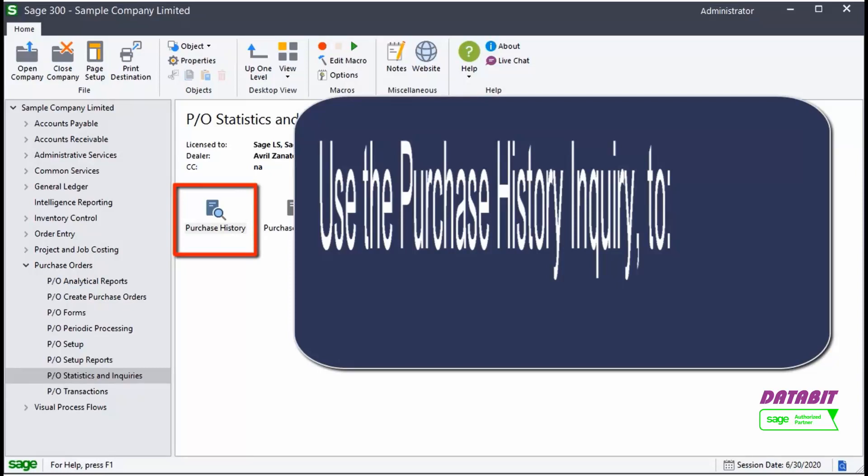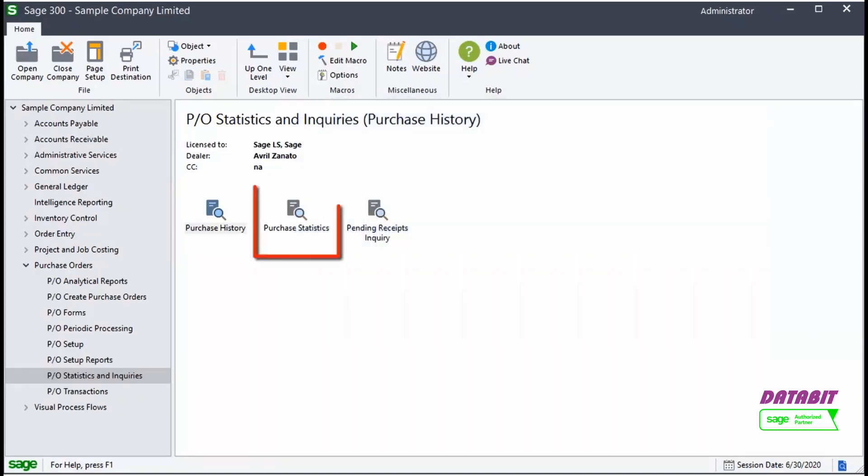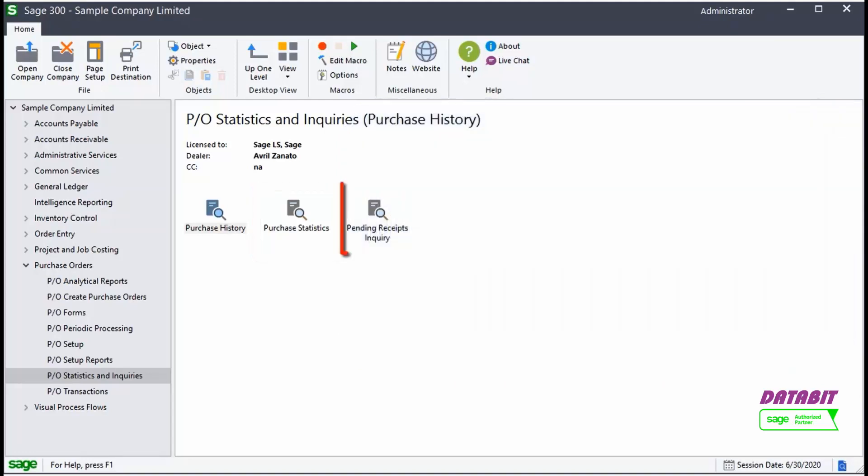Narrow search criteria by adding relevant filters to the query. Use the Purchase Statistics screen to view and edit the number of purchase orders, receipts, invoices, and debit and credit notes posted in the system for any given year period. You can view the net quantity purchased, net purchase, and invoice amount.